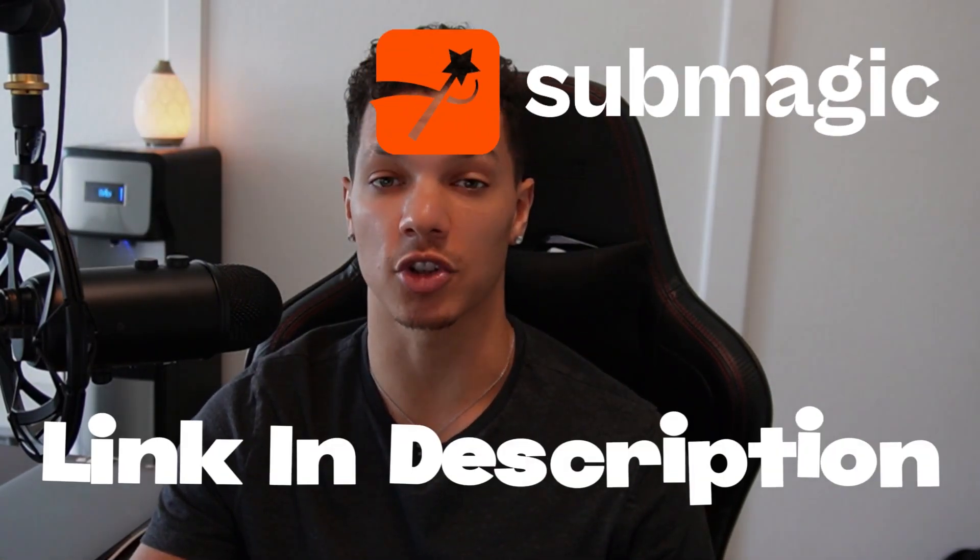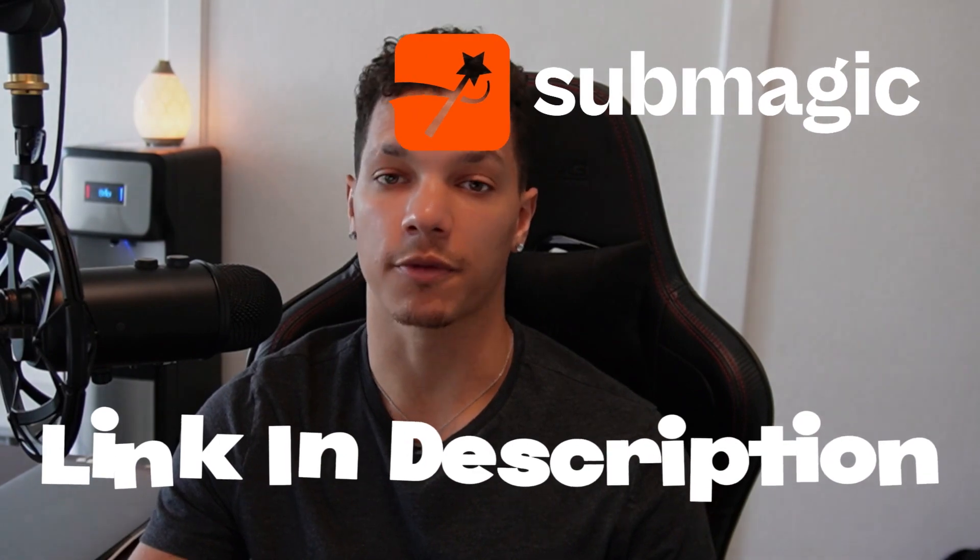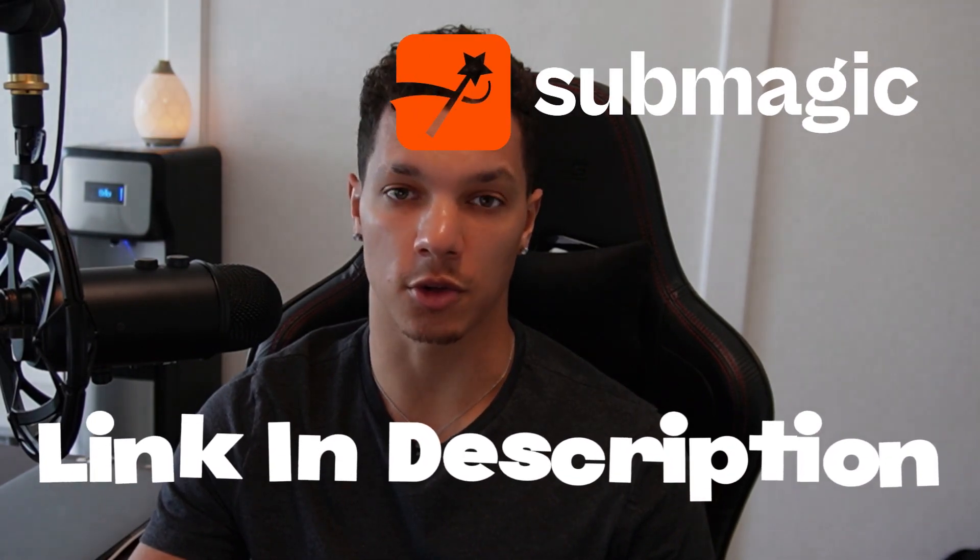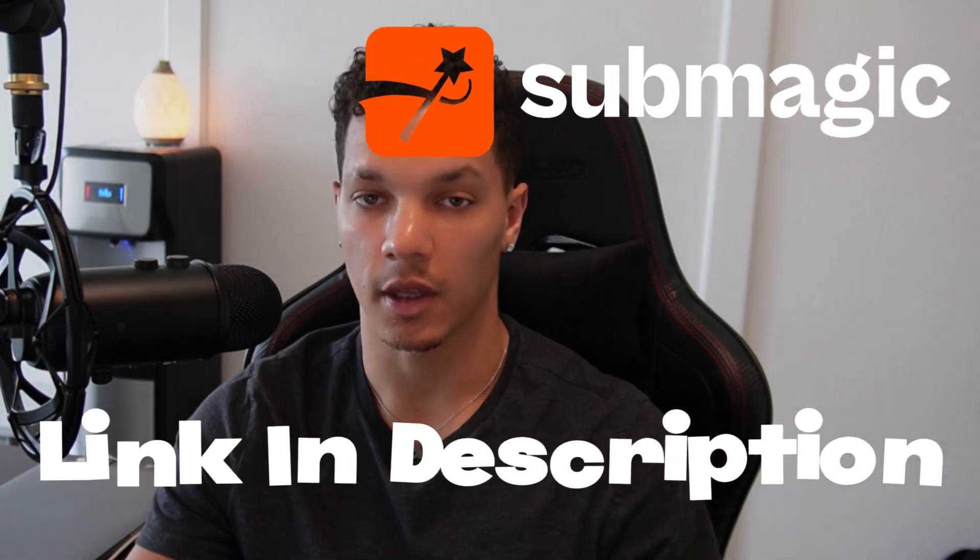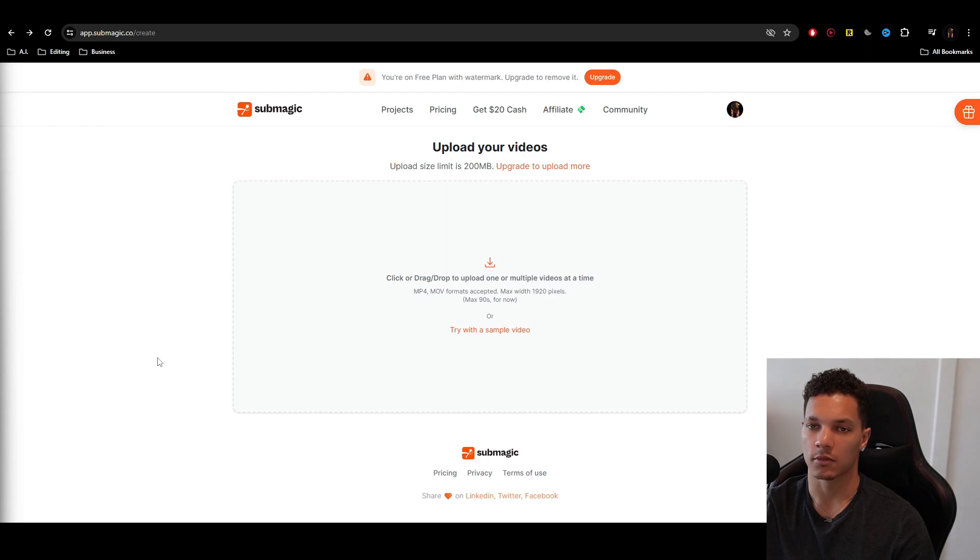We're going to be using AI to create these using a powerful program known as Submagic.co. Now you can follow along with this tutorial using the link in the description and sign up for free. So let's jump right in.